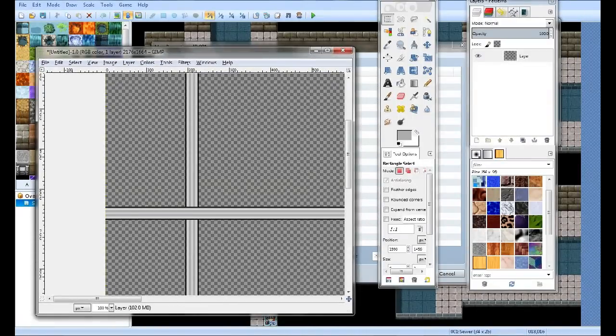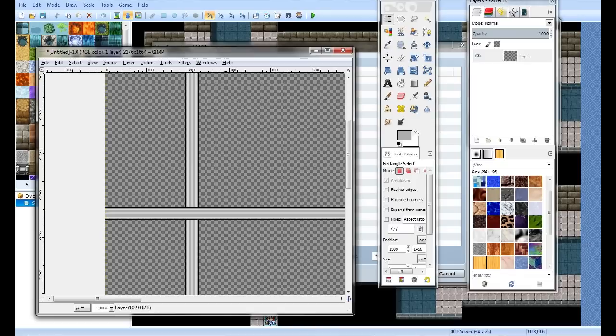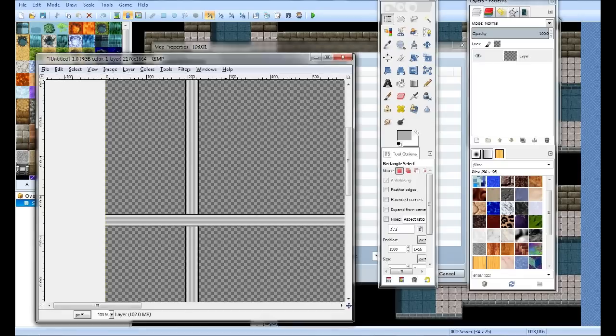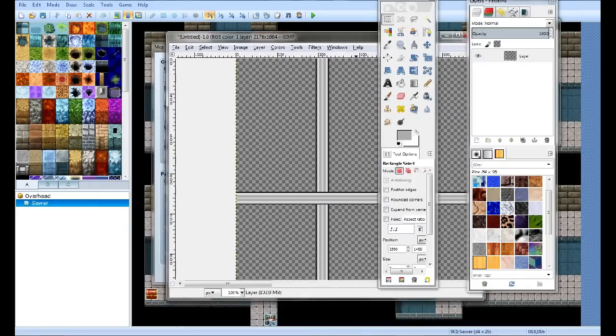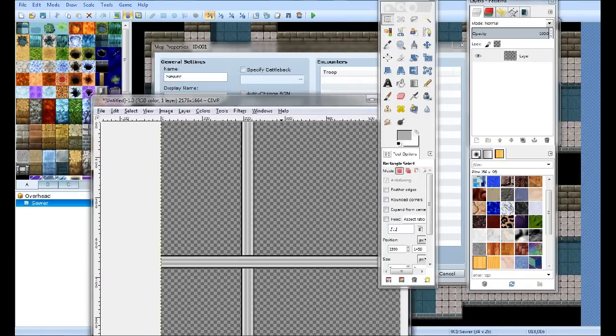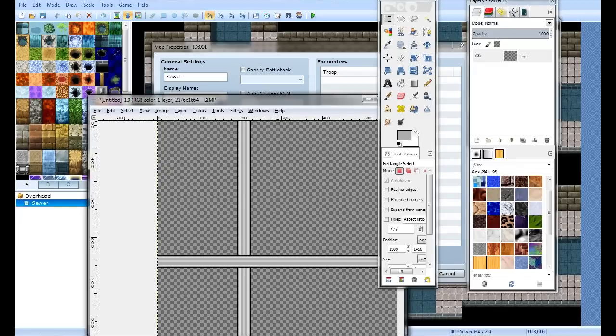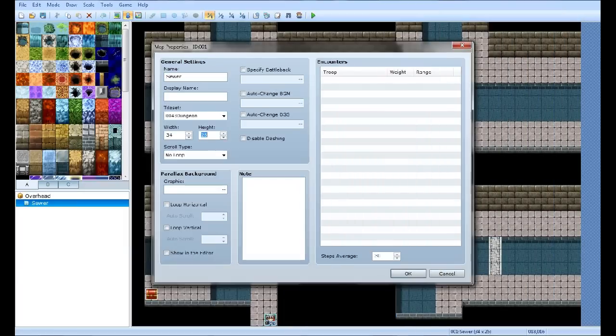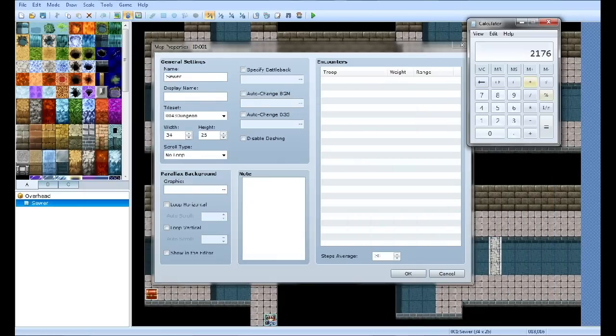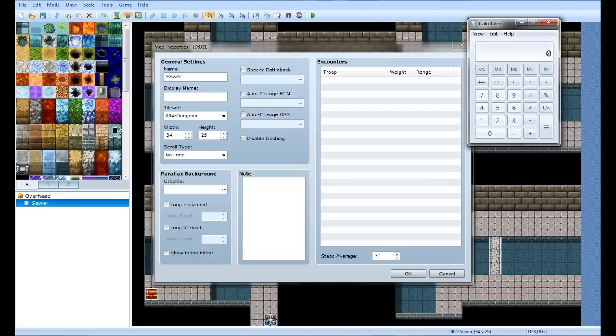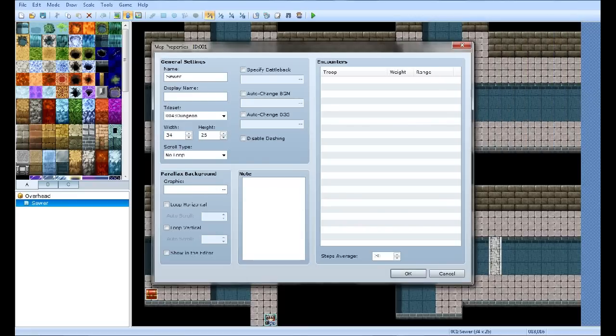Might as well just do 2, because it will wad your jimmies up in a knot. Now you want to take your height. Open calculator. Now you know the width of your image, which is 2000. Well, for my case it was 2000. Your height is 26. You want to do 26 times 32 times 2. So the height of your image is now 1664 in my case.